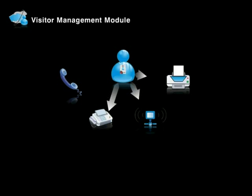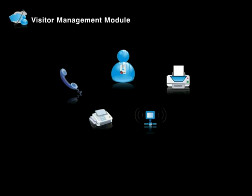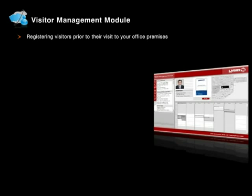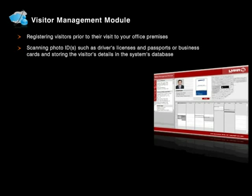The vSecure Visitor Management Module has been designed to provide you the following physical access security features: registering visitors prior to their visit to your office premises, scanning photo IDs such as driver's licenses and passports or business cards and storing the visitor's details in the system's database.